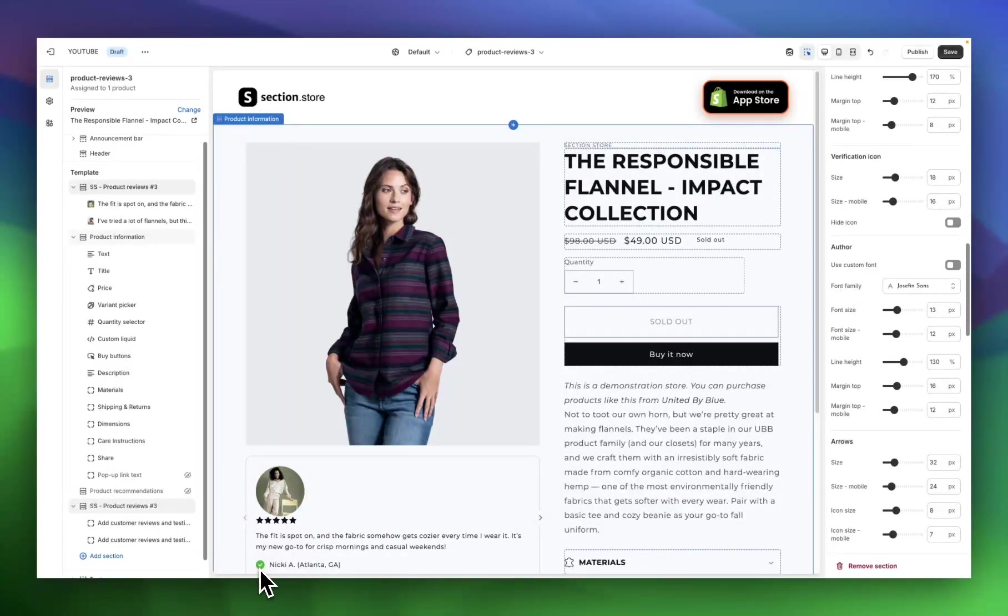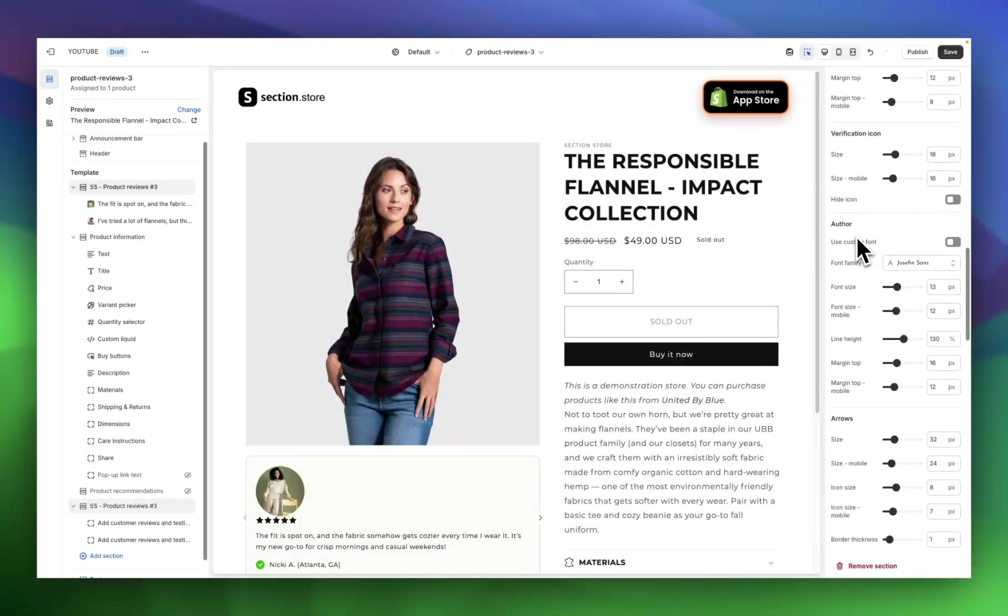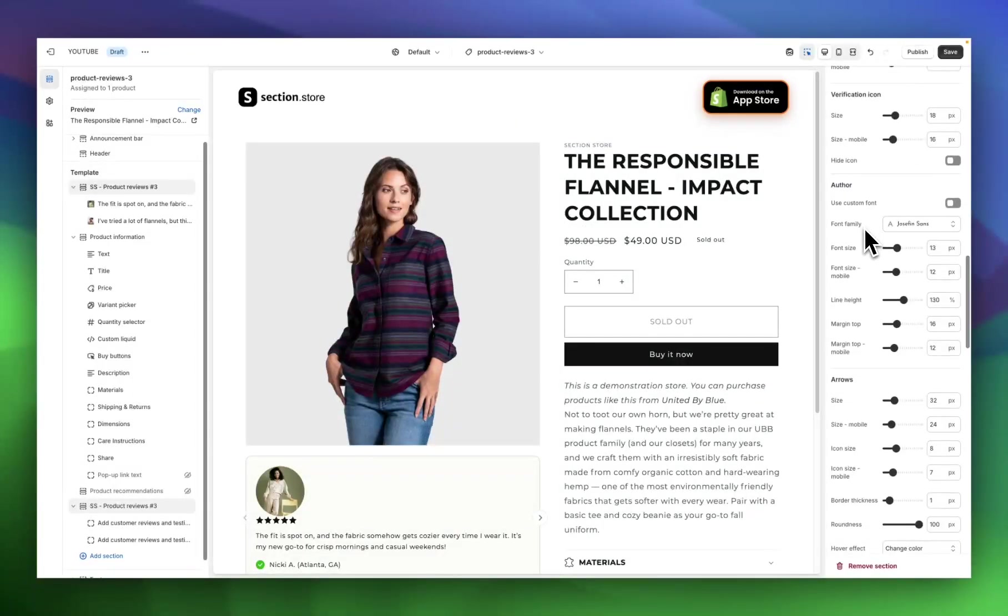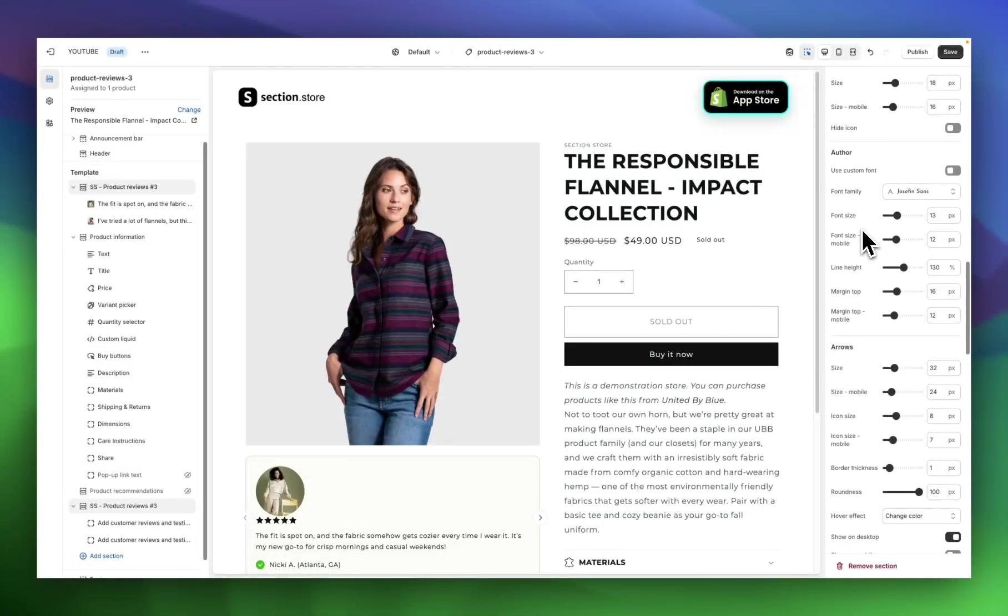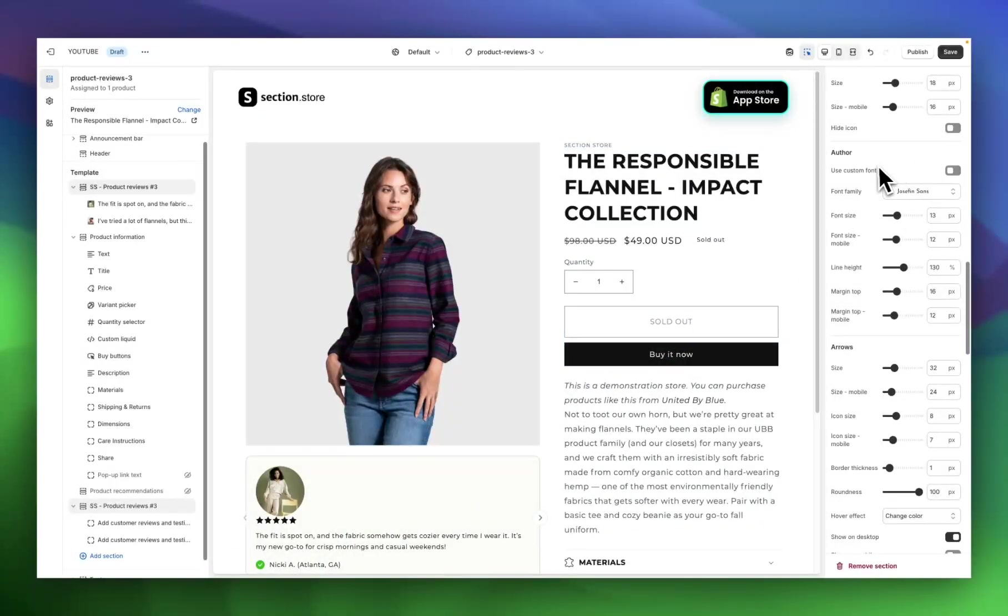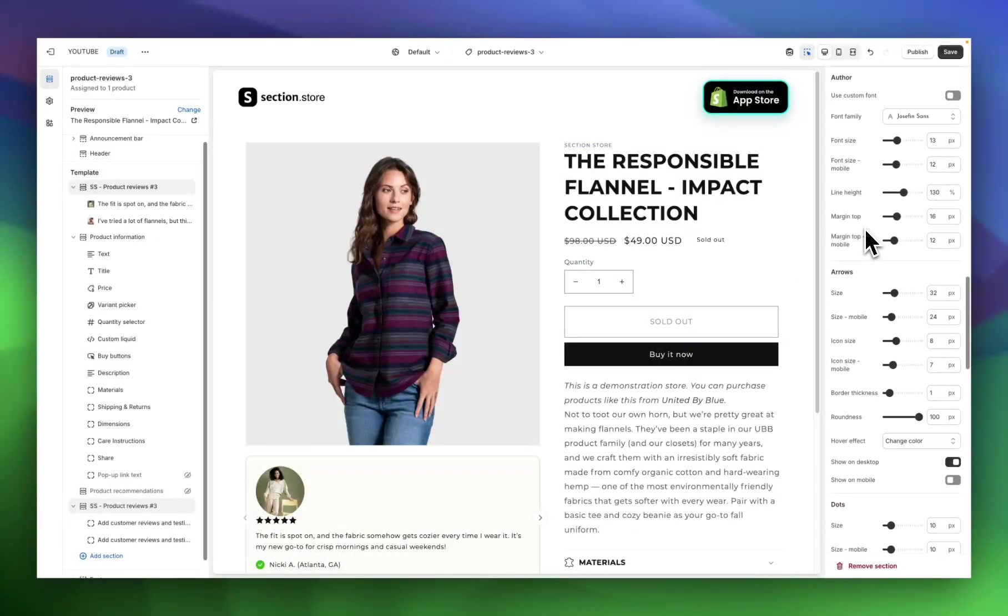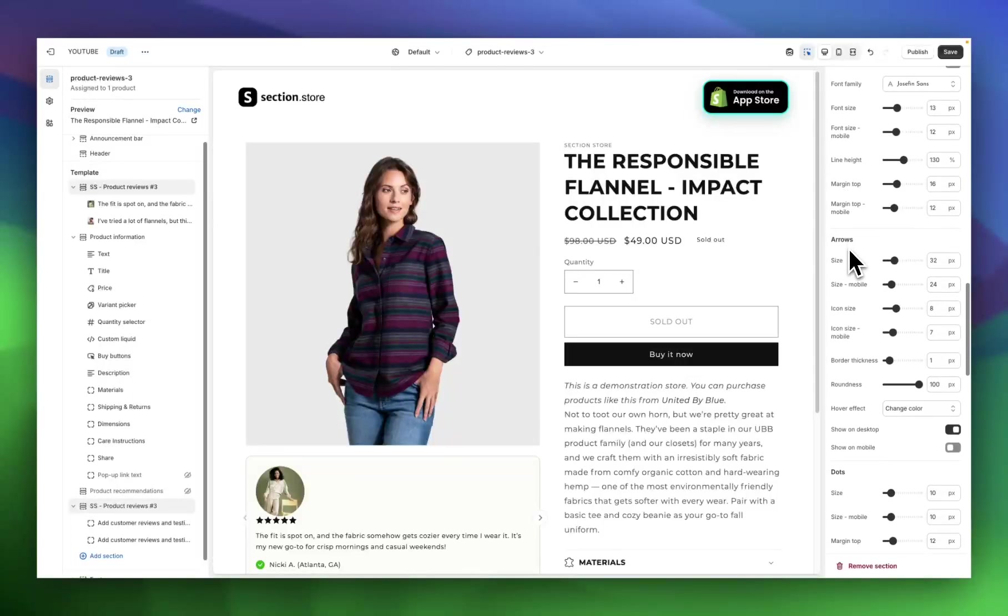We have the verification icon, which is this little tick here. You can change the size and the icon, or you can even hide it if you don't want it. Next settings are for the author text, so this is the name of the person who left the review. Again, a custom font, sizes for desktop and mobile, along with line height and margin, which are your styling settings.